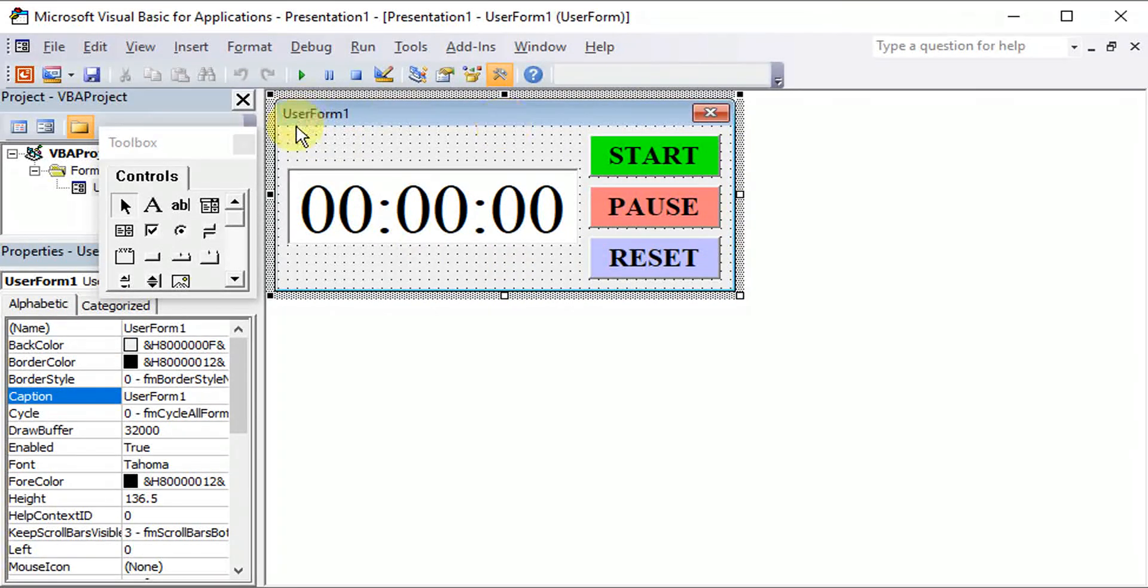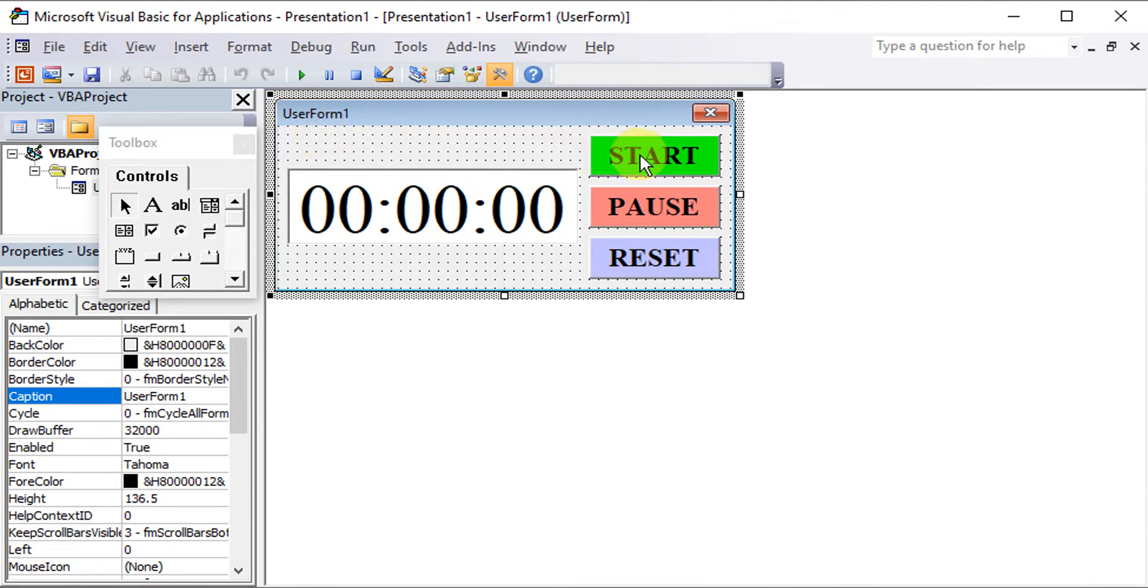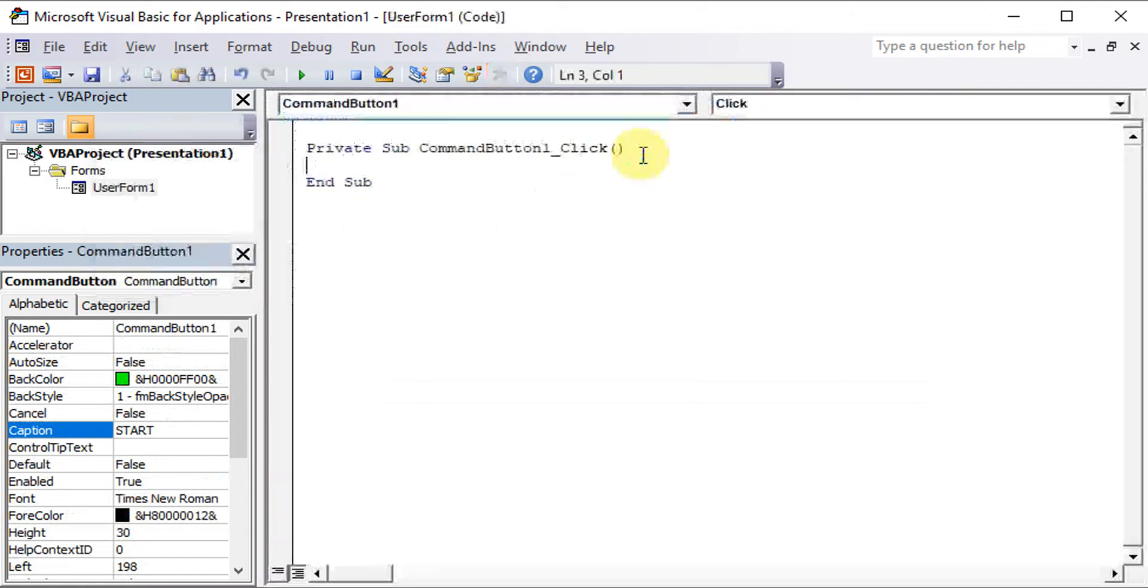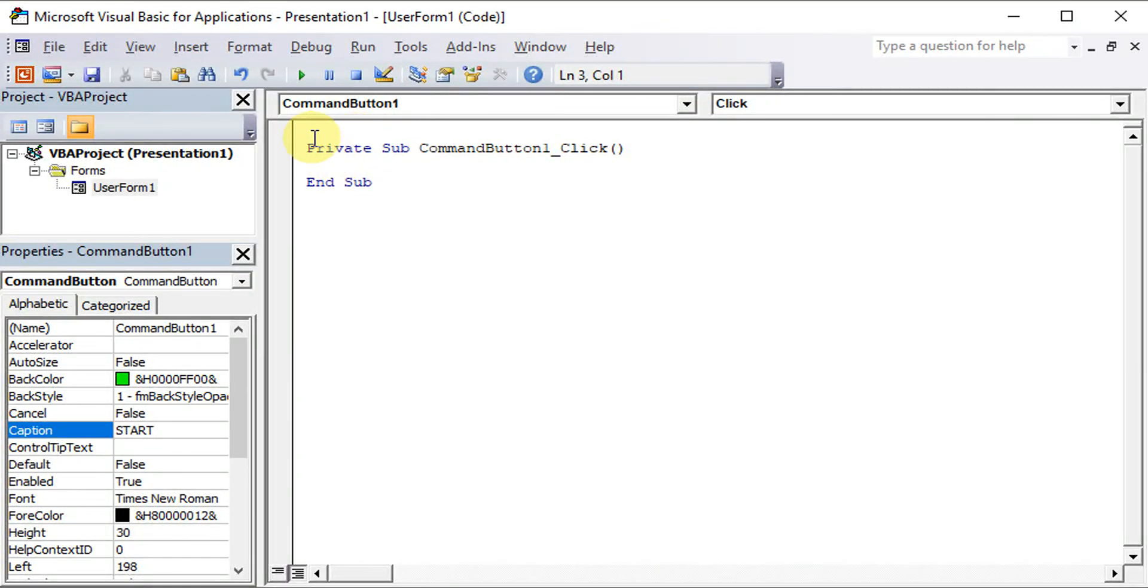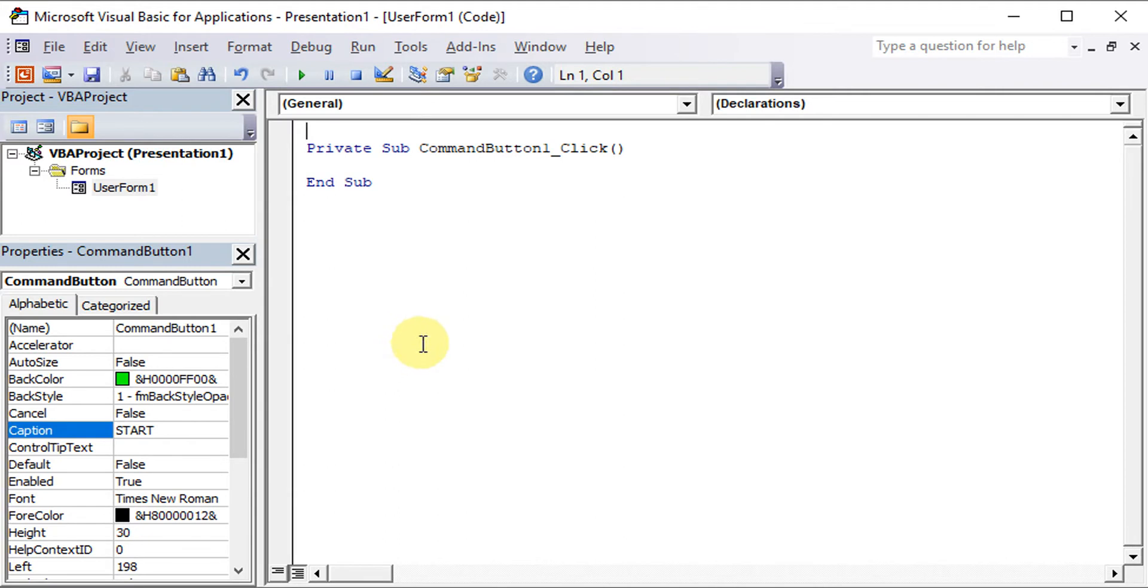Once the user form is already ready, what we have to do is just have to double click the button to insert the code. So when we insert the code,